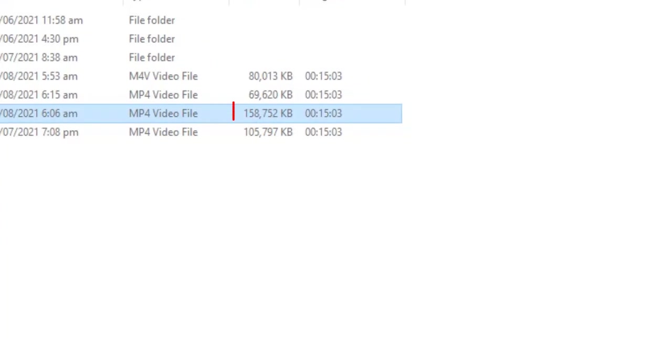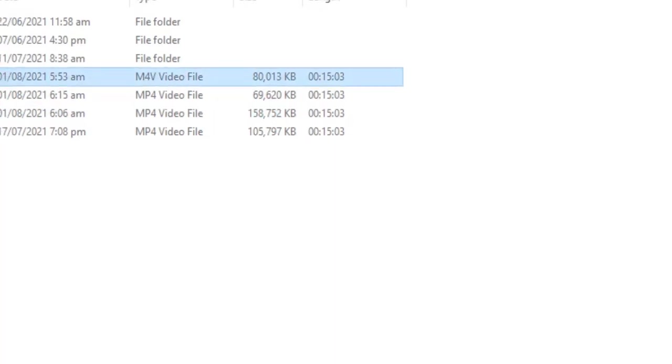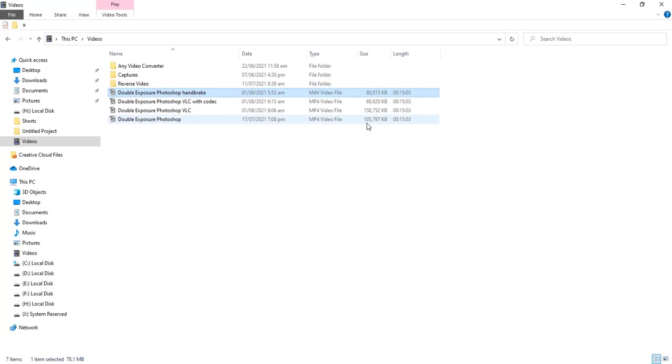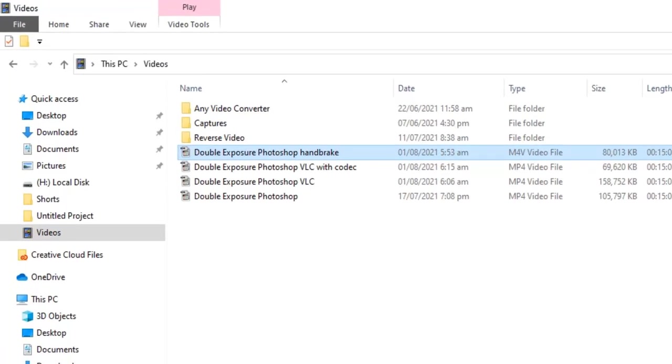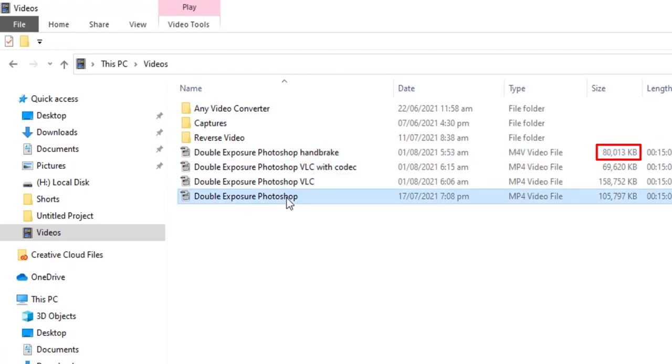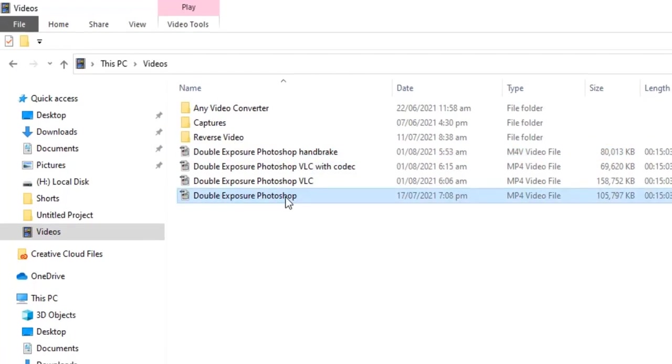This is converted with VLC without codec. It increased size to 158 megabytes. Handbrake compressed video file and reduce size to 80 megabytes.